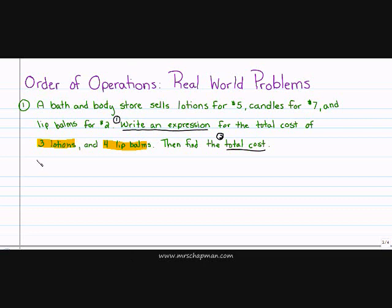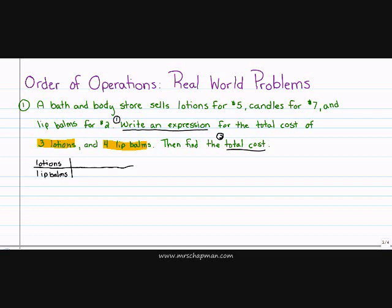So I have lotions and lip balms. I need to know how much the lotions are. They sell lotions for $5, and they sell lip balms for $2. In my problem, they want me to write an expression for three lotions. So I have one lotion,